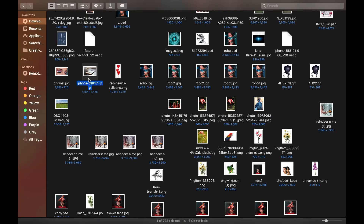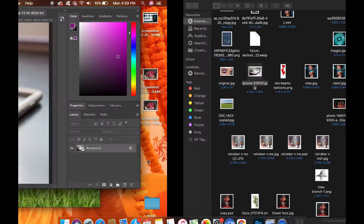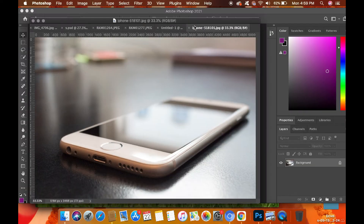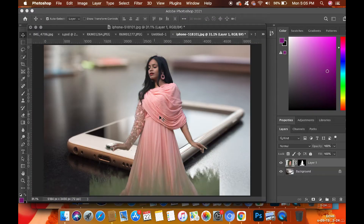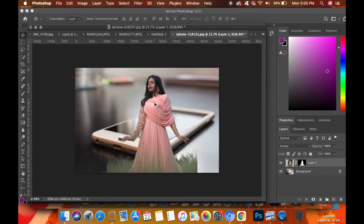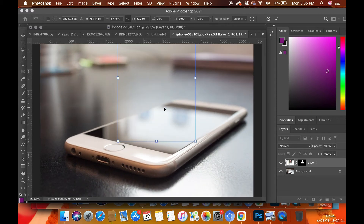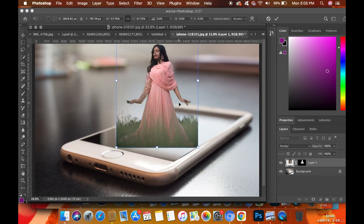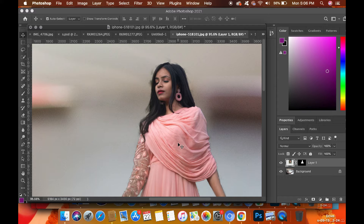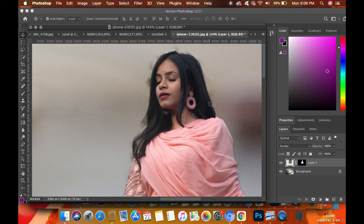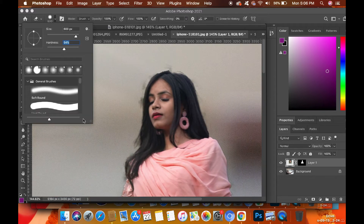Now the next step is to drag the iPhone picture, which you are going to use later in this process, as a new layer. Now drag your own silhouette picture which you just refined over the iPhone and adjust it wherever you want. As you can see, I am cleaning the extras with the help of an eraser.